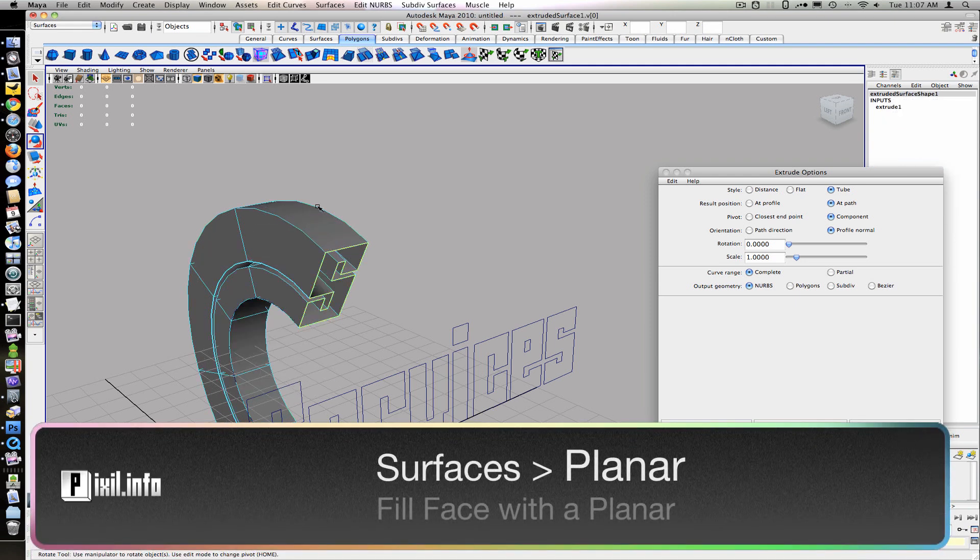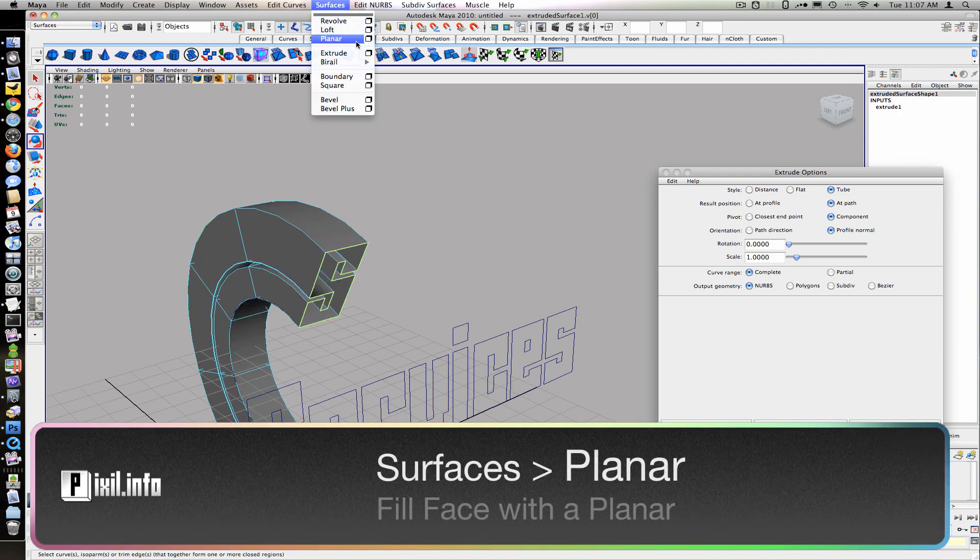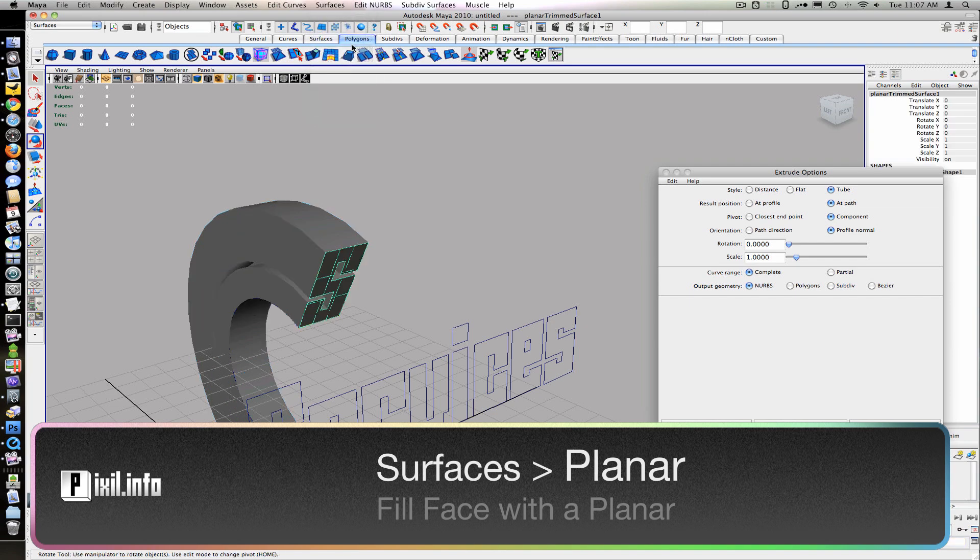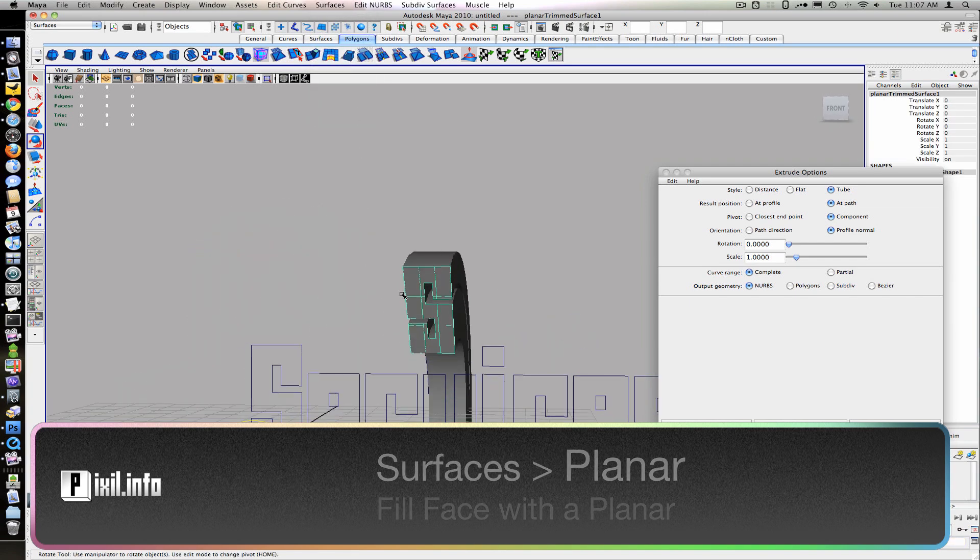Select the outline, and under Surface, fill each letter as a planner. Now we can go ahead and extrude each letter.